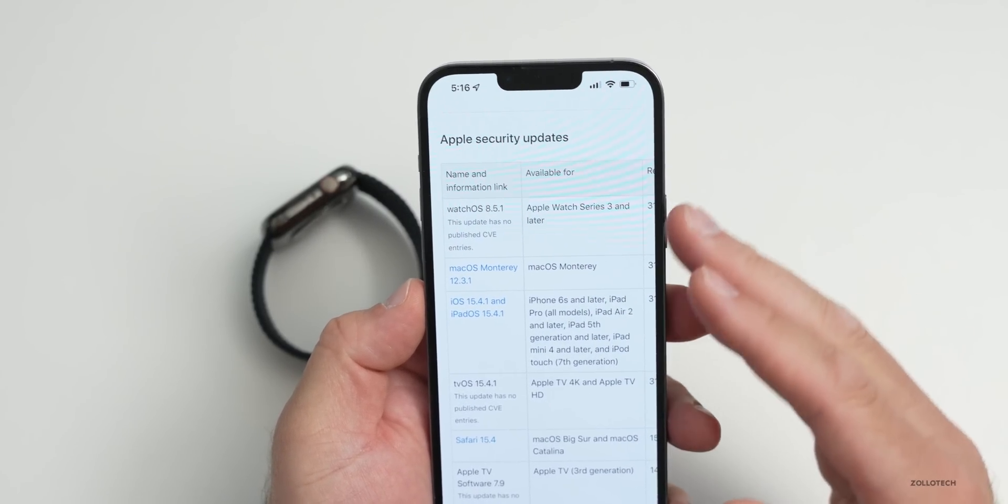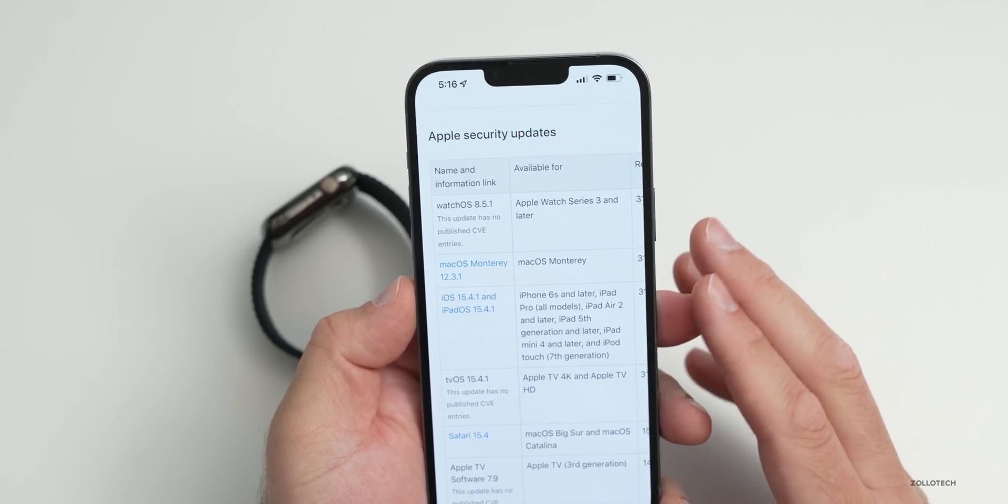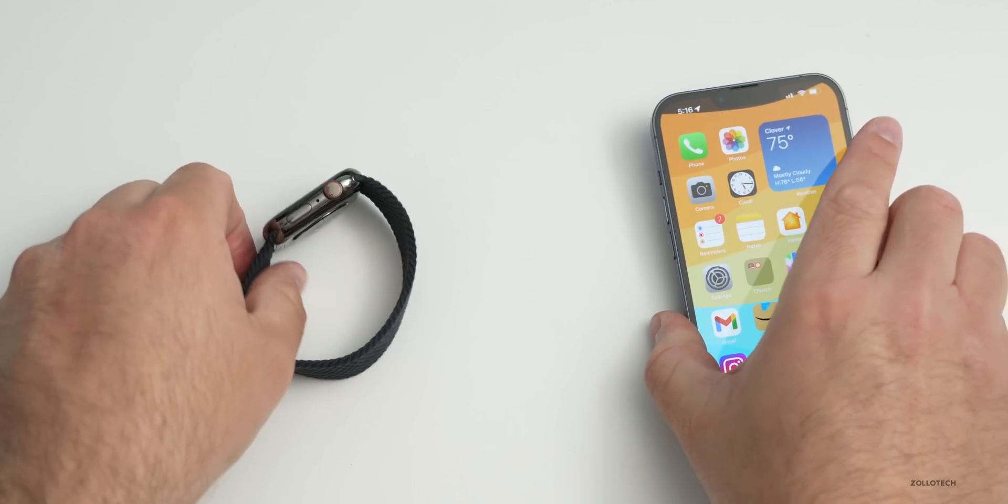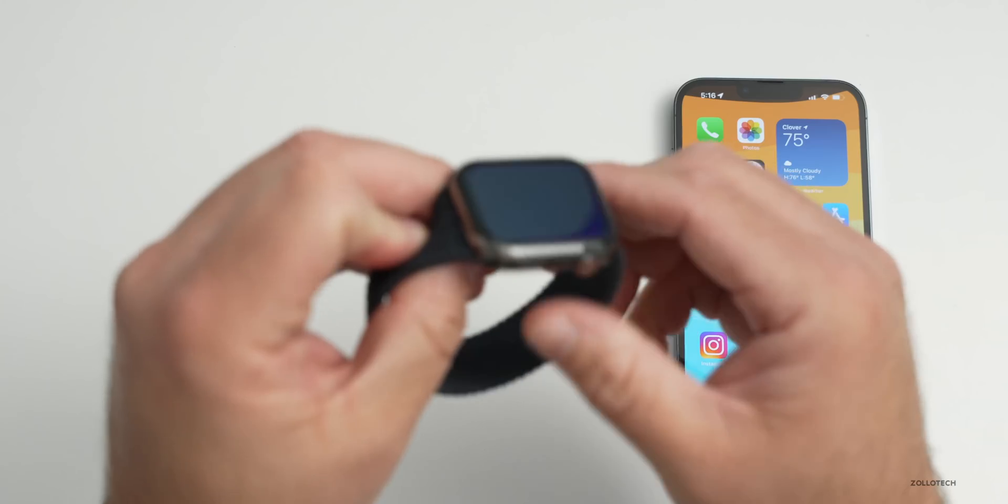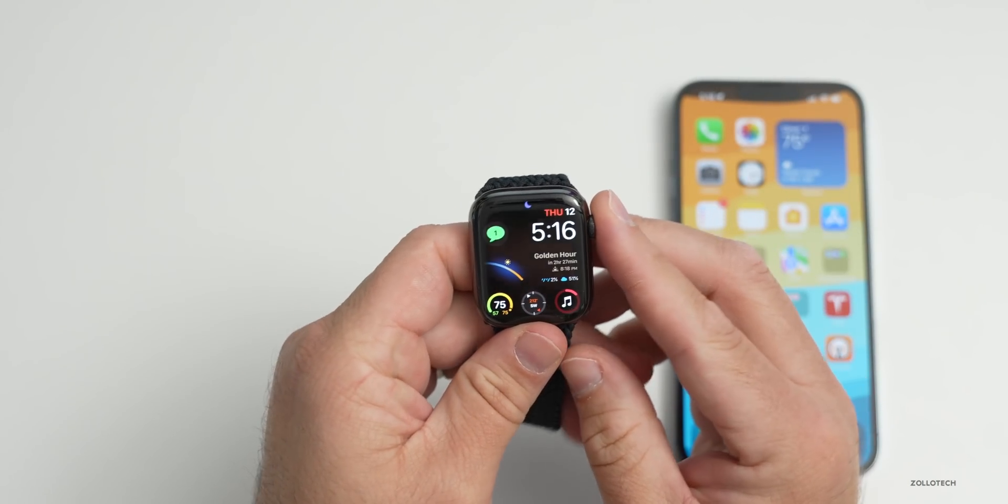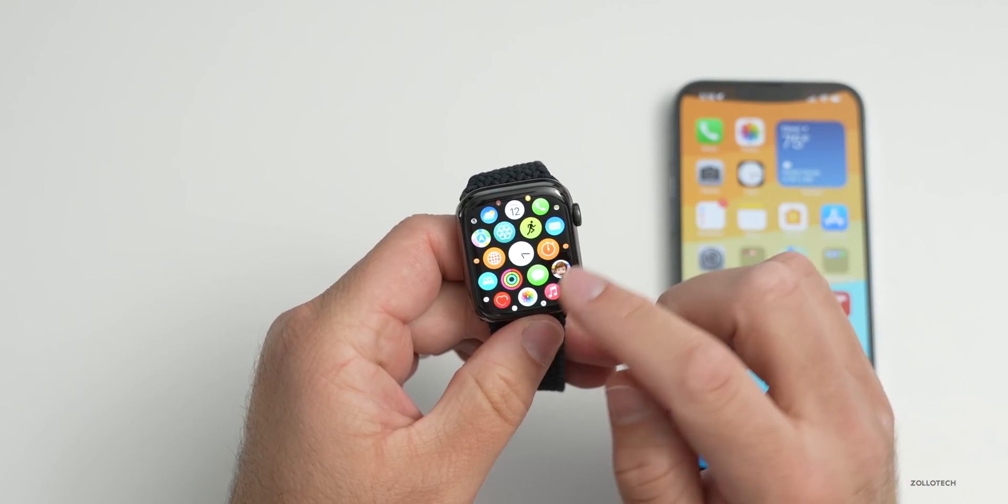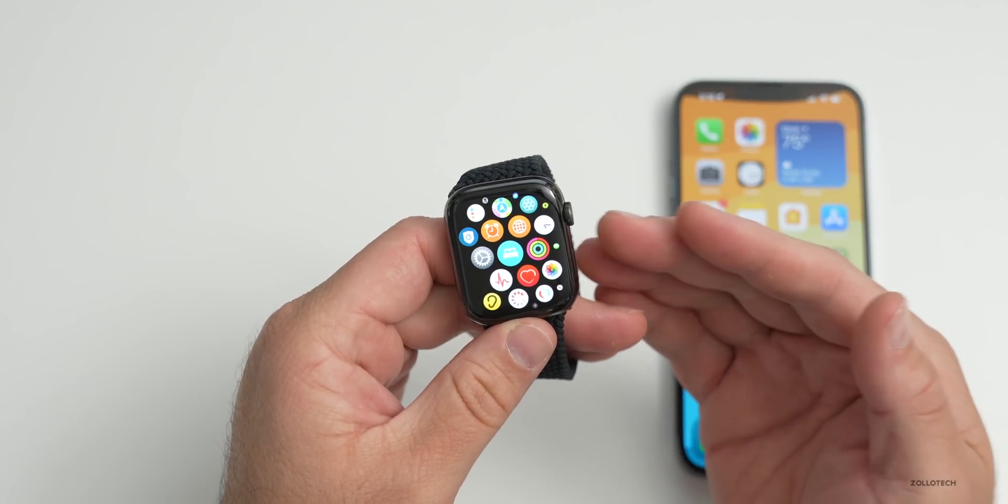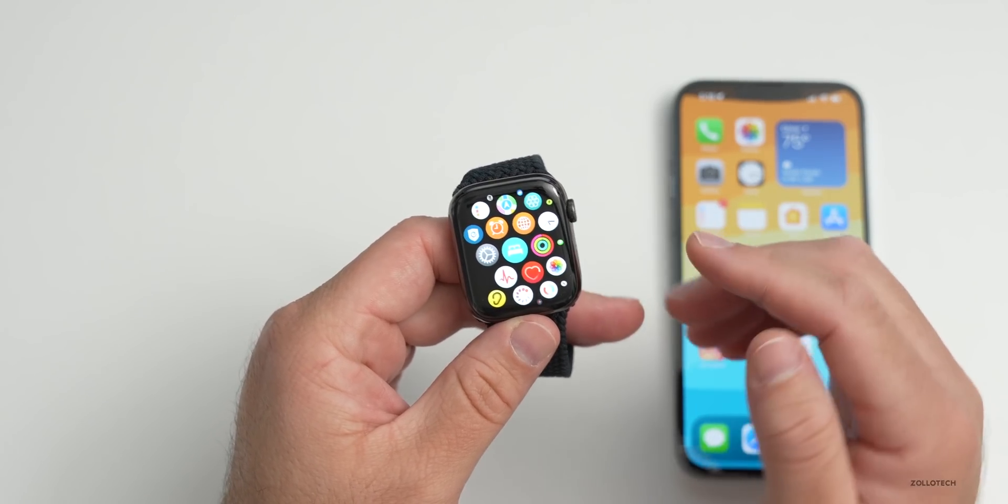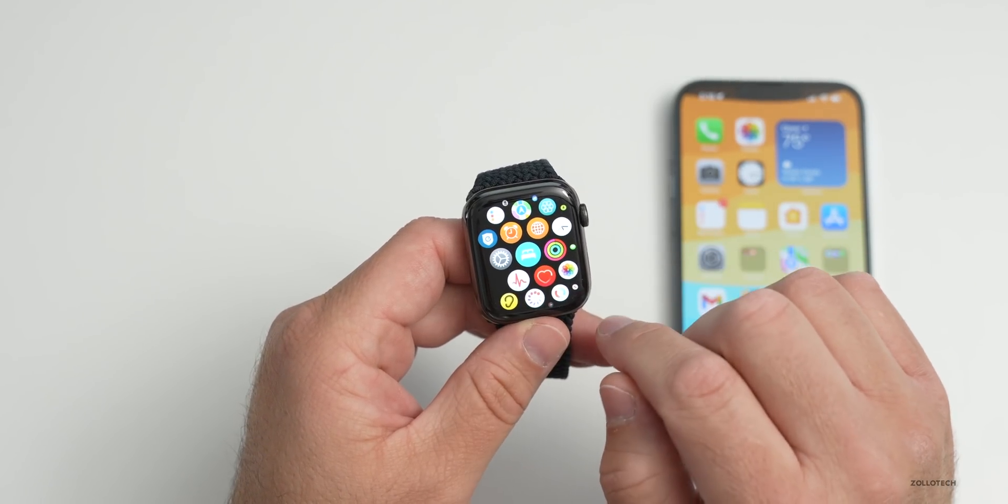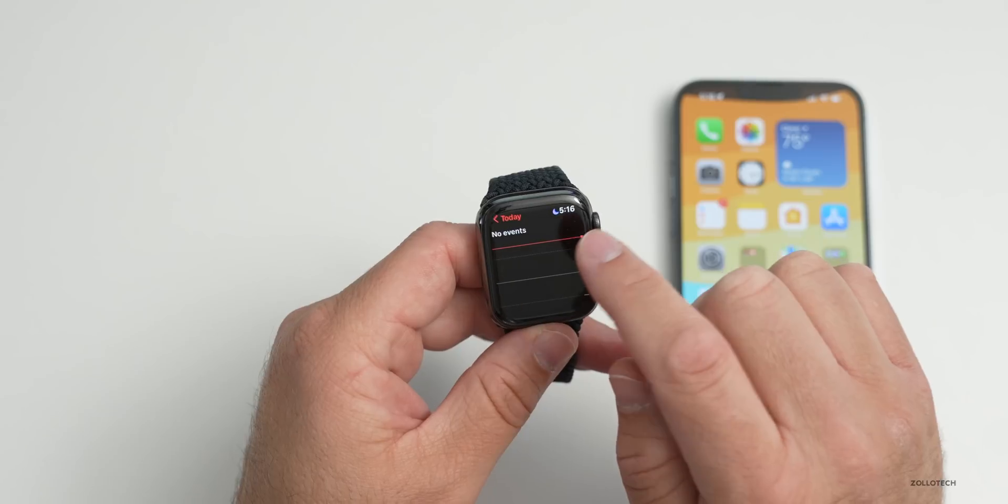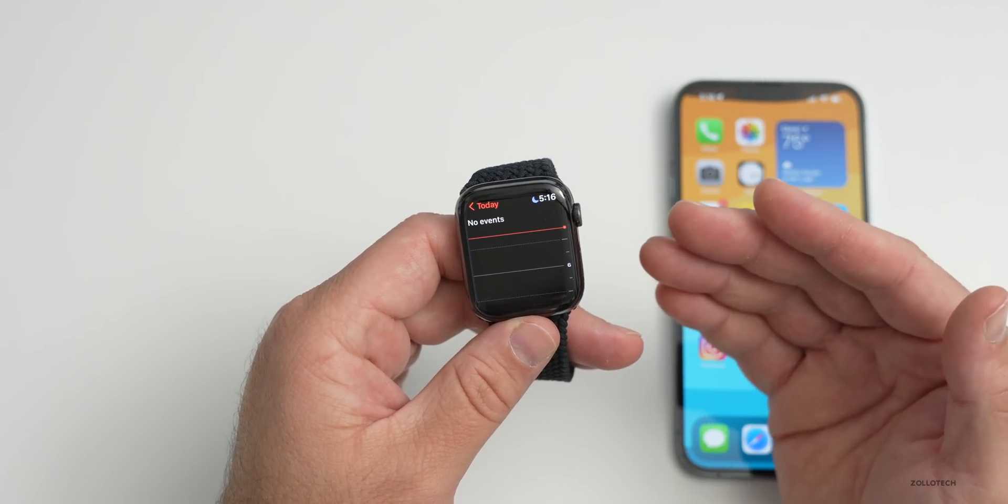As far as when to expect the release to the public, typically we can expect these usually the following week unless they find additional issues. We haven't really seen a watchOS RC2 very often, so we can usually expect this typically around probably Monday or Tuesday of next week, so maybe the 16th or 17th of May.